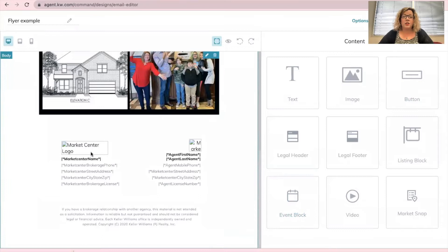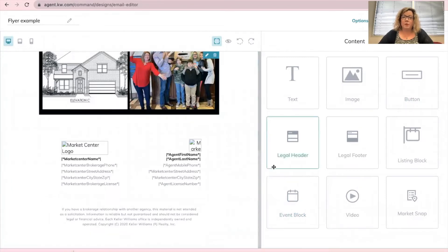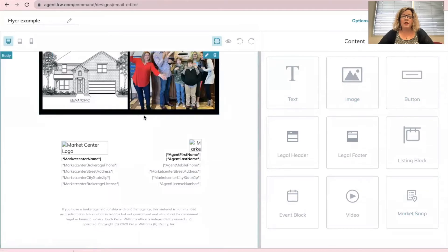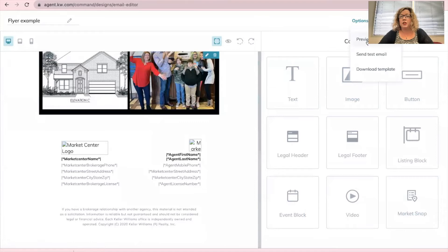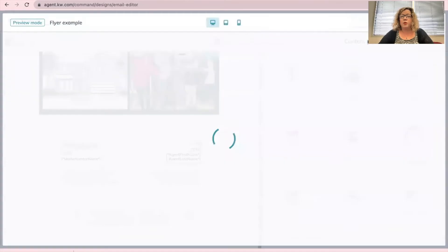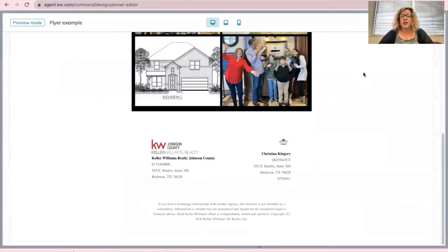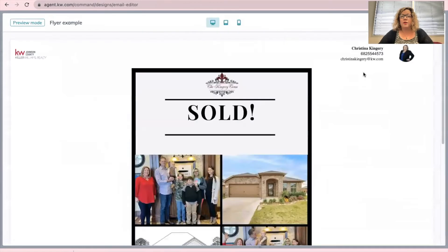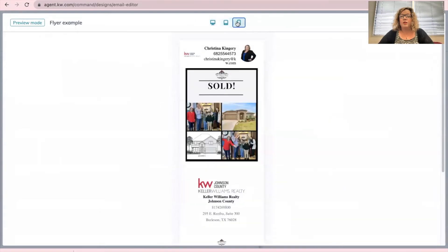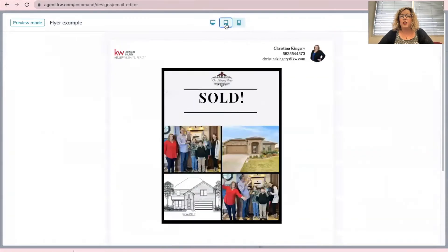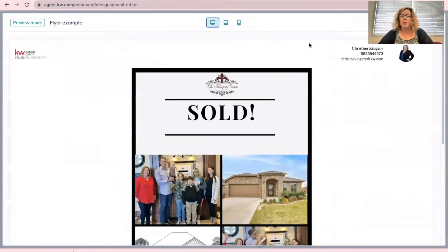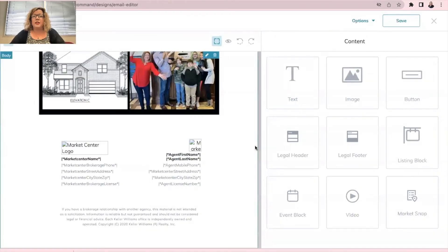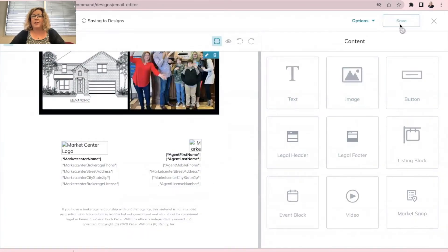And then legal footer. I always like to use the legal footers because it just helps me stay in compliance. It'll have the market center logo, all my information, all the brokerage information. But any of these options are great, video, etc. Once you have your email formatted, you can preview what it's going to look like at the top right and click options preview. And now it's going to show you with it personalized what that's going to look like. We love it. We can click save.